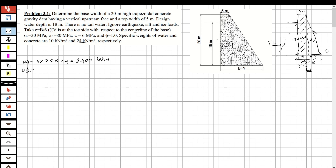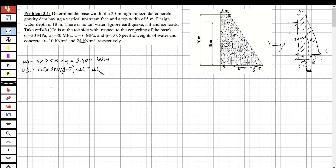For W2: this is a triangular shape. W2 = 0.5 × 20 × (b − 5) × 24 = 240(b − 5) kN/m.